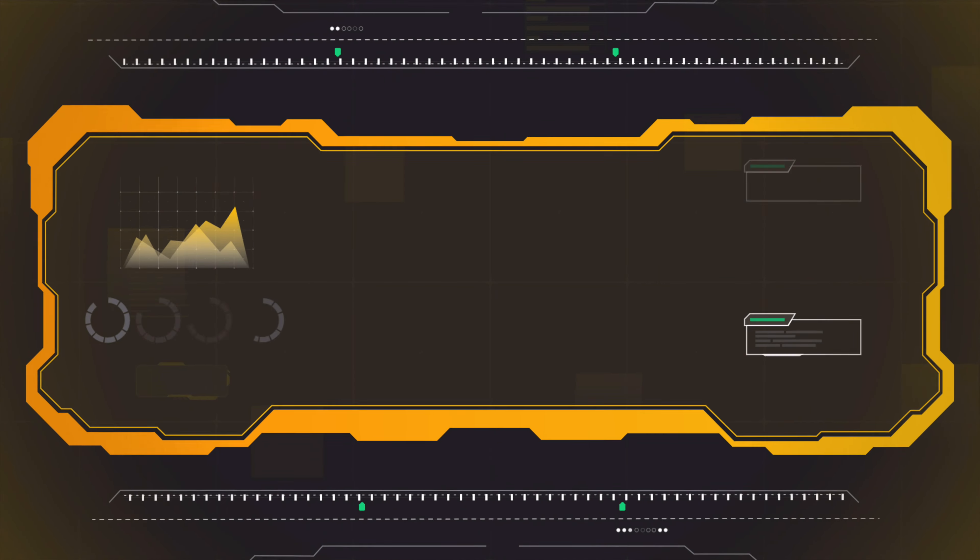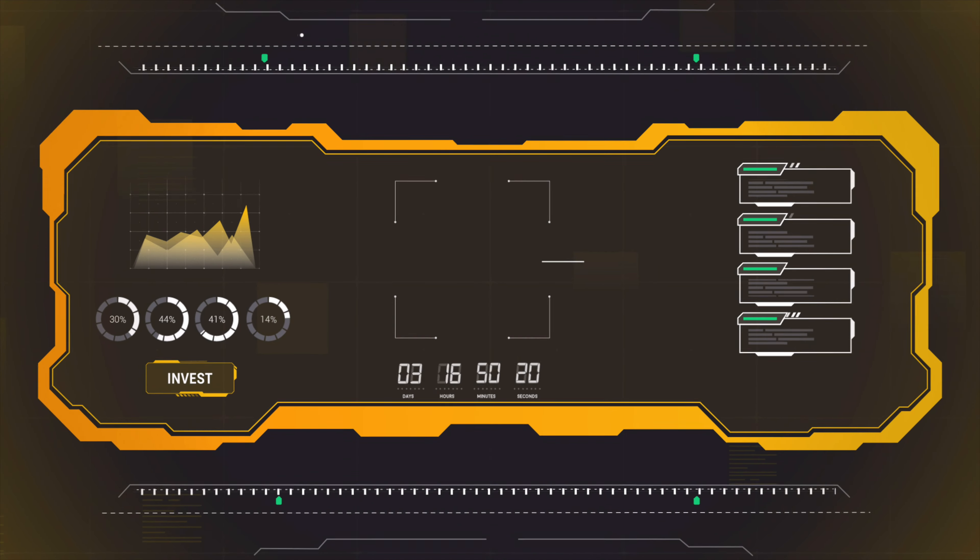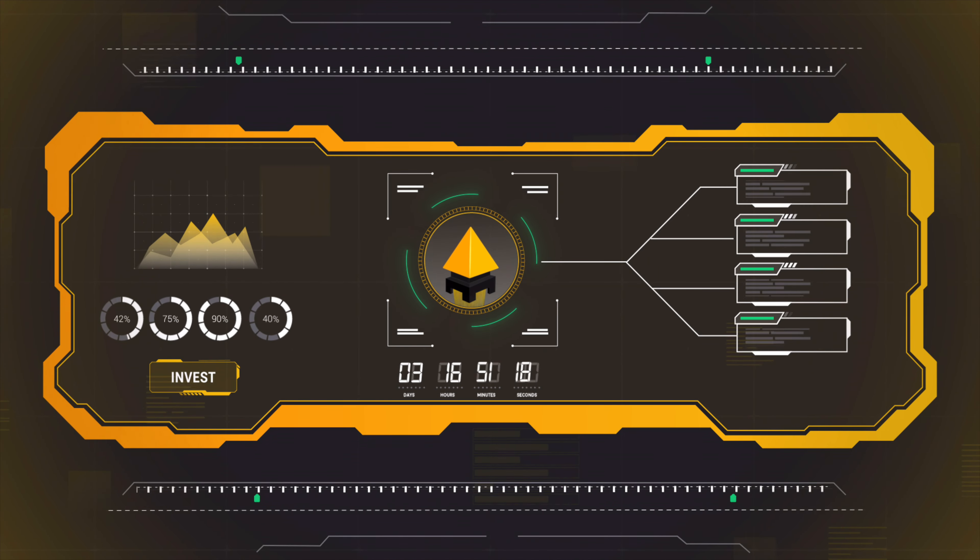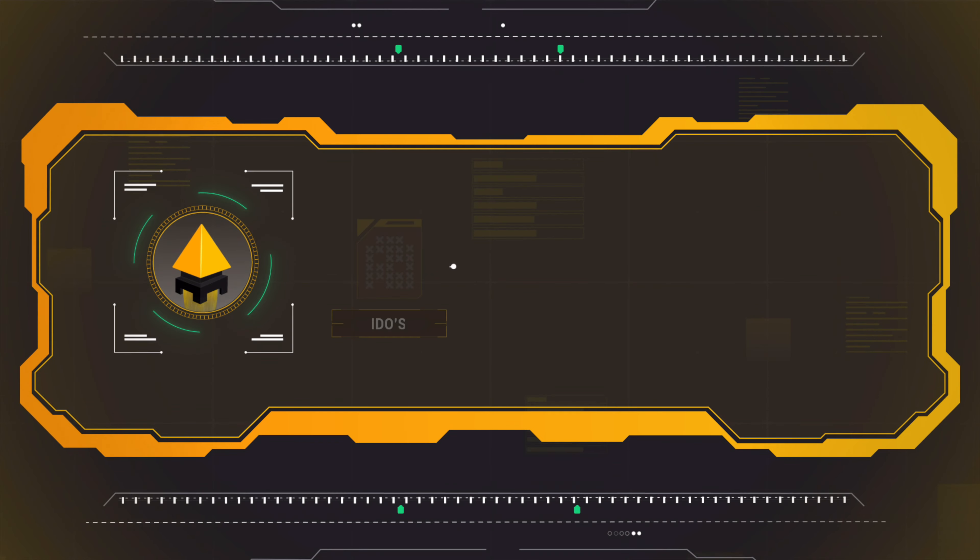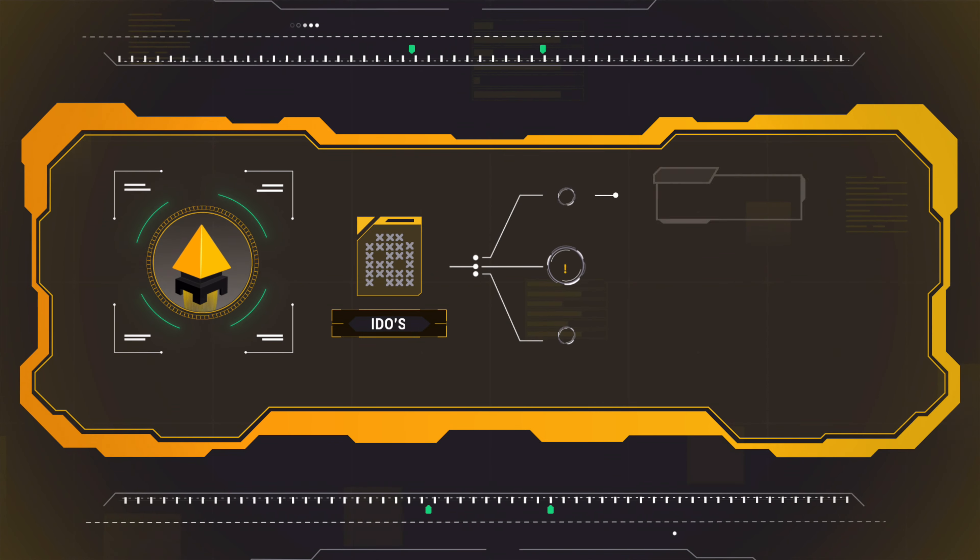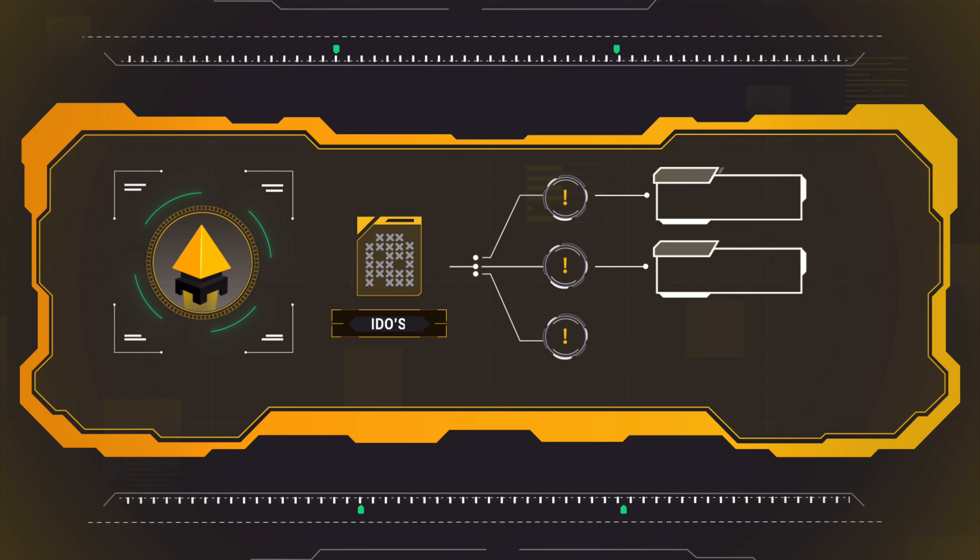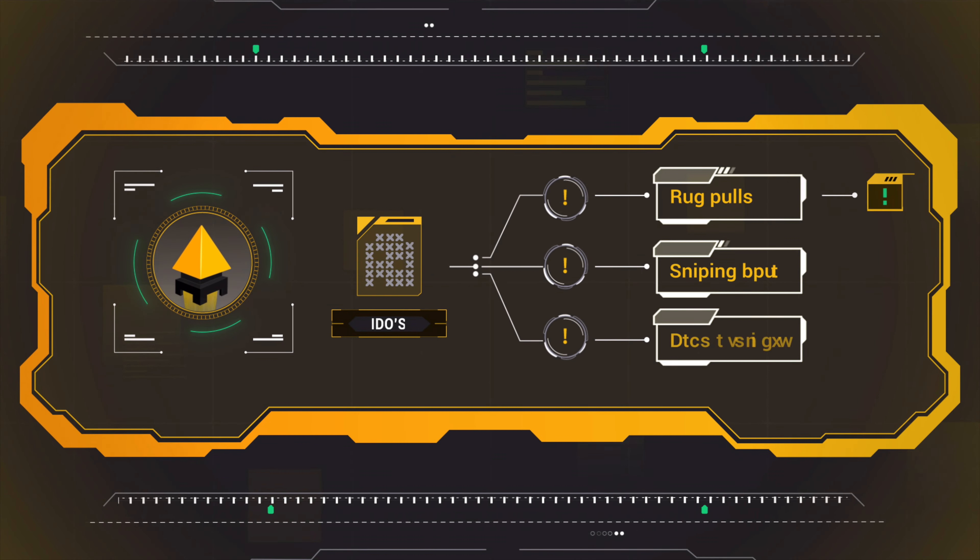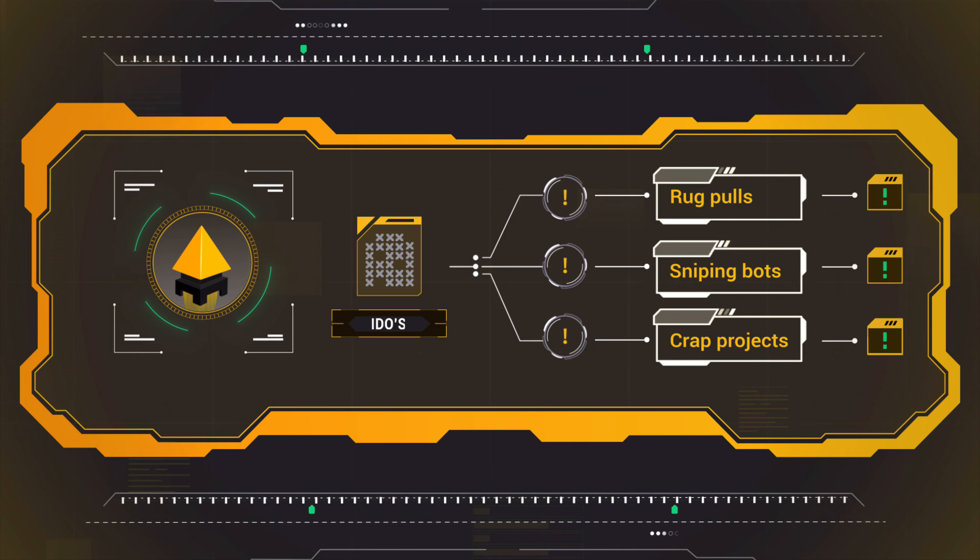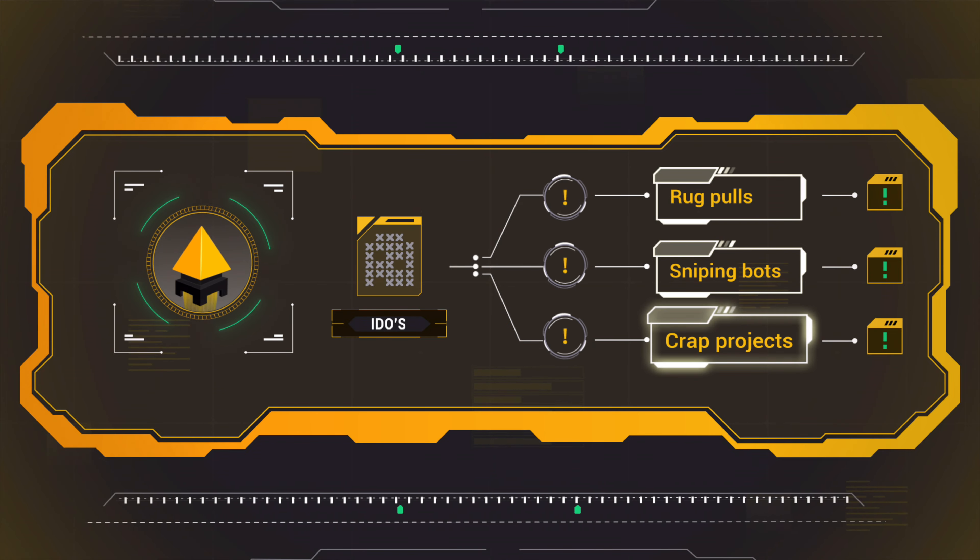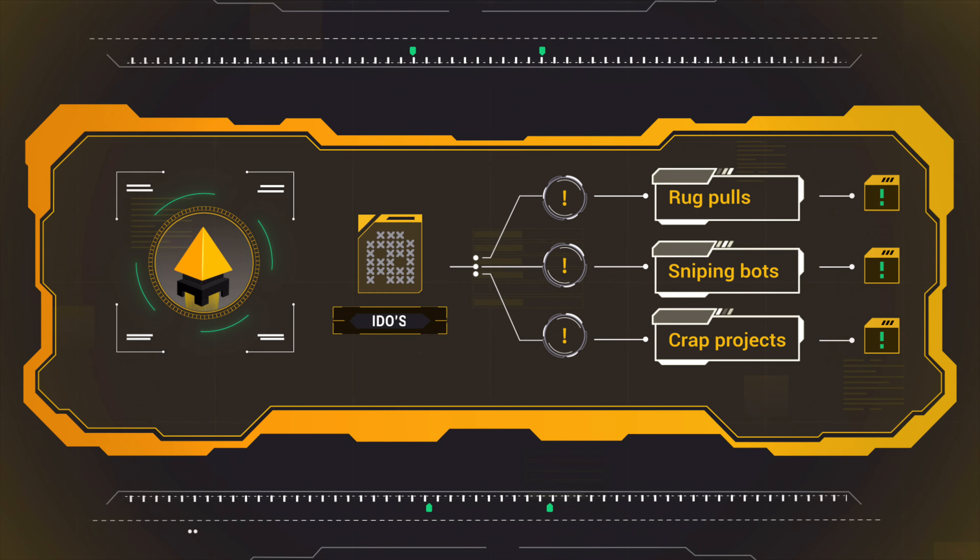The best time to invest in a winning project is at its launch. The problem is that the vast majority of IDOs are a fertile ground for rug pulls, sniping bots, and crap projects.